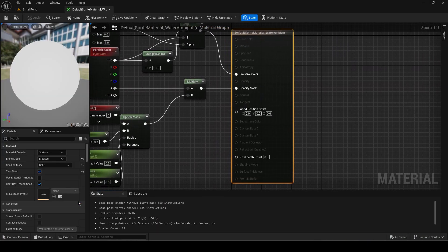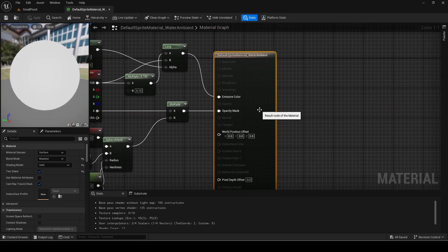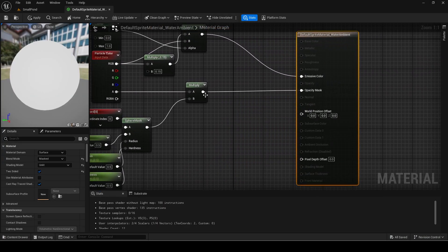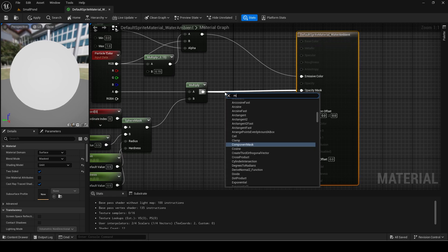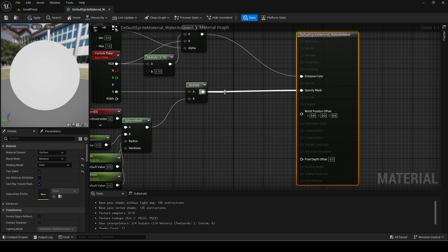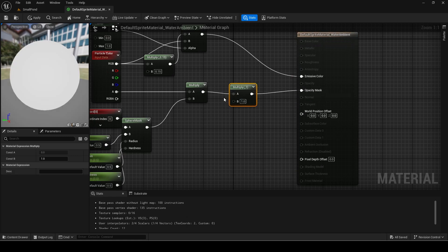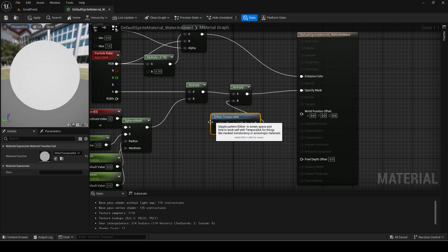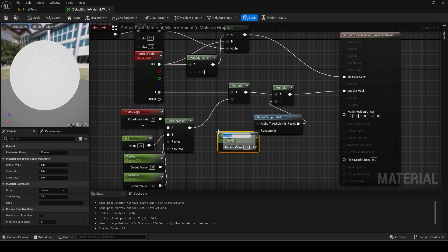This part is optional and will show how to make the particle look a bit faded with a dotted effect. Open the material and use the shown dither temporal AA setup. This basically uses a striped pattern but looks more dithered or dotted in game with the default settings.